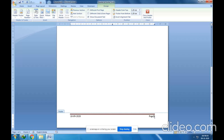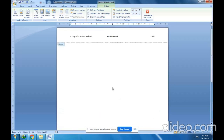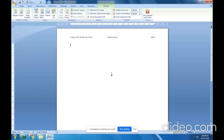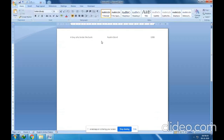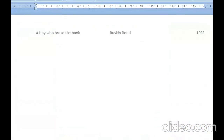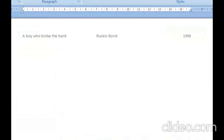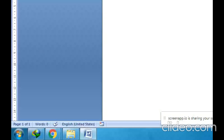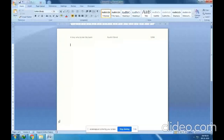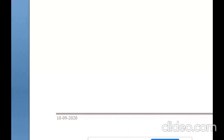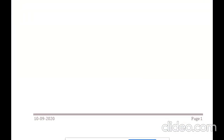The page number defaults to 1. When you go to another page, the same date will appear and the page number will be 2. So this was all about headers and footers. You can see the header: 'A Boy Who Broke the Bank' is the topic, Ruskin Bond is the author, and 1998 is the publication year. The footer shows date 10-9-2020 and page number 1.